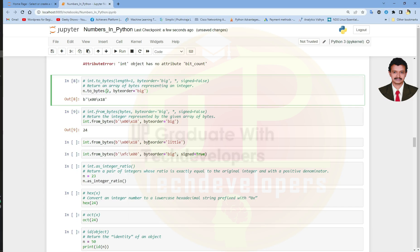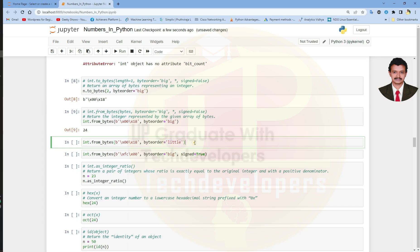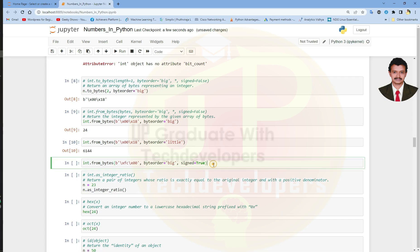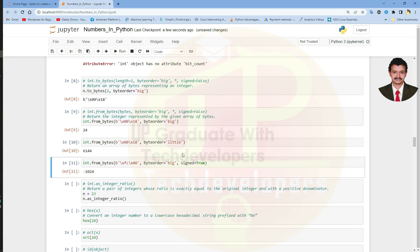Let us see what happens if we use byte order equal to little — we got 6144. And if we use byte order equal to big and signed equal to true instead of false, we get minus 1024.